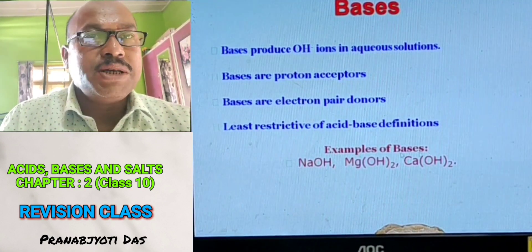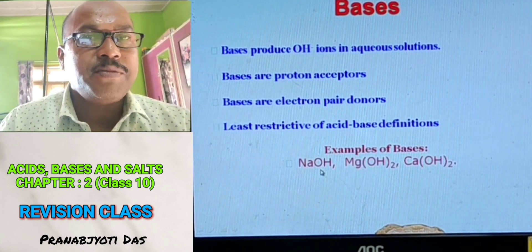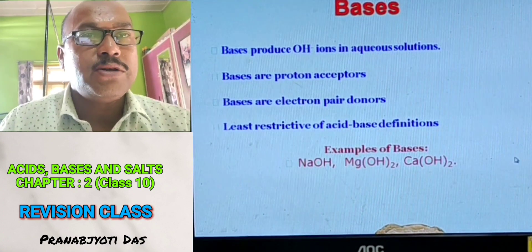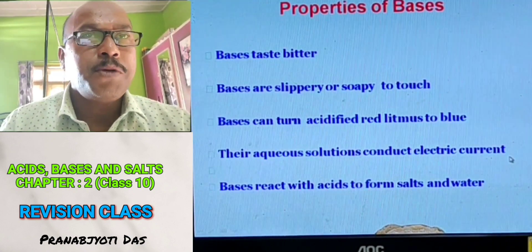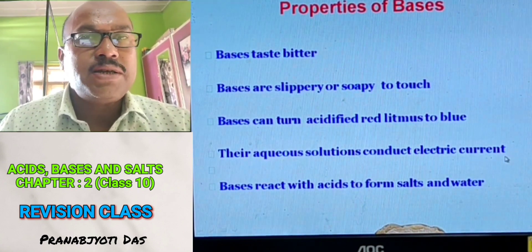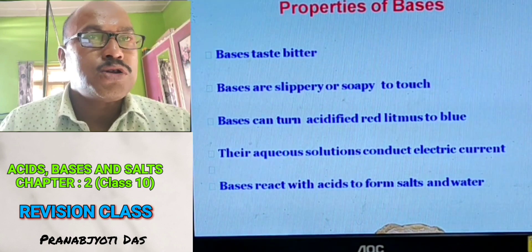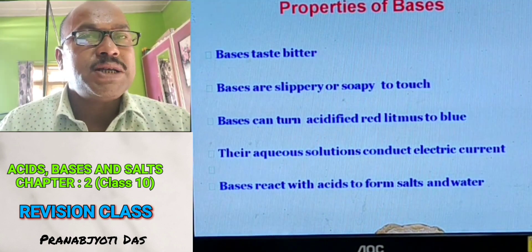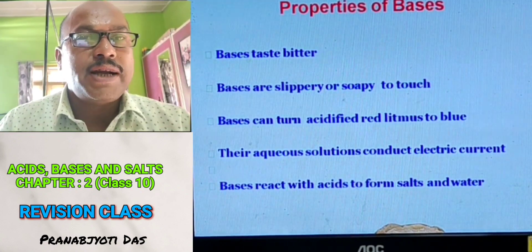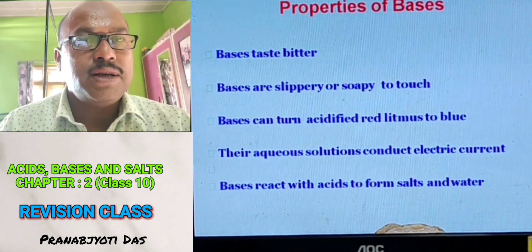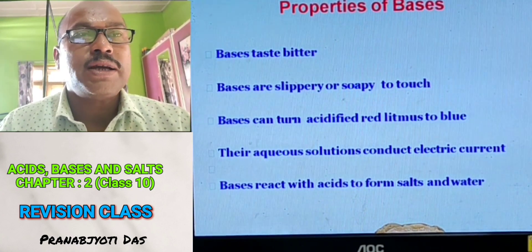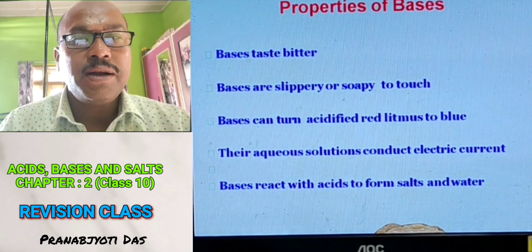Examples of bases include sodium hydroxide (NaOH), magnesium hydroxide (Mg(OH)2), and calcium hydroxide (Ca(OH)2). Properties of bases: Bases are bitter in taste and slippery to touch. Bases can turn acidified red litmus into blue color. Their aqueous solutions conduct electric current. Bases react with acids to form salt and water, and we call it a neutralization reaction.